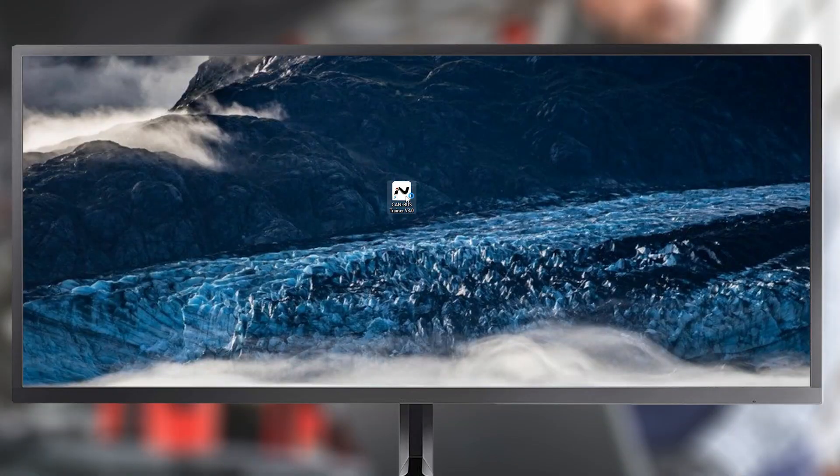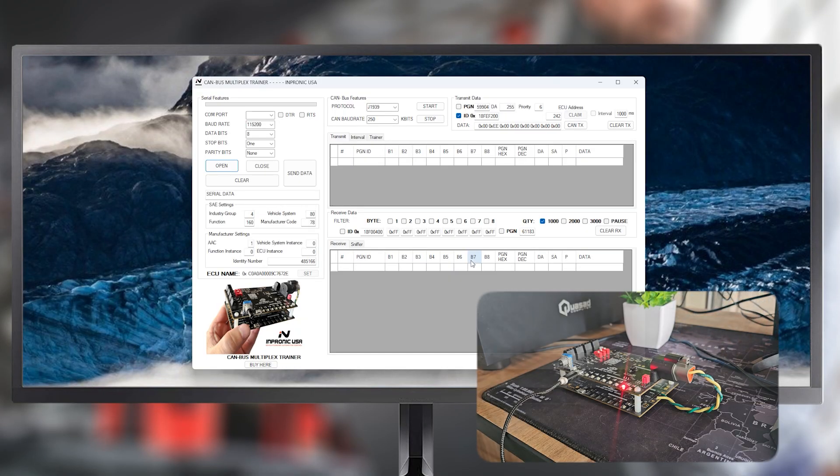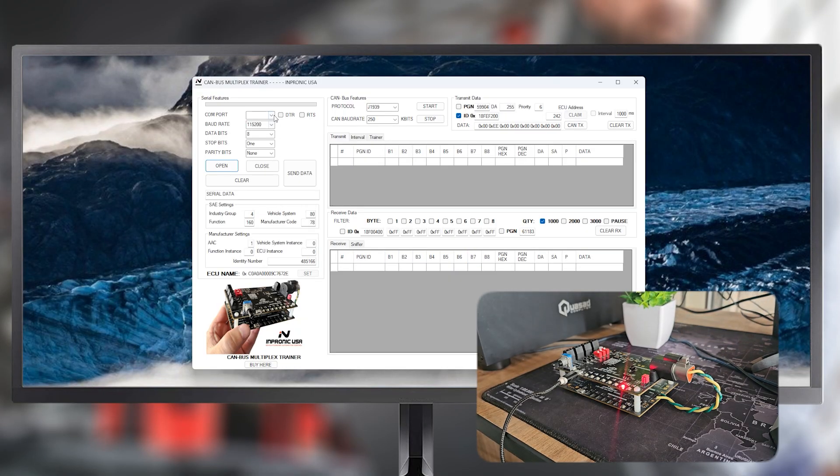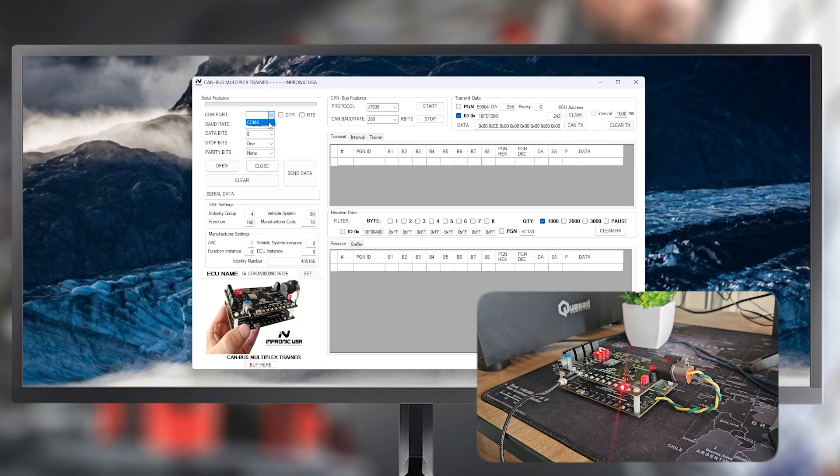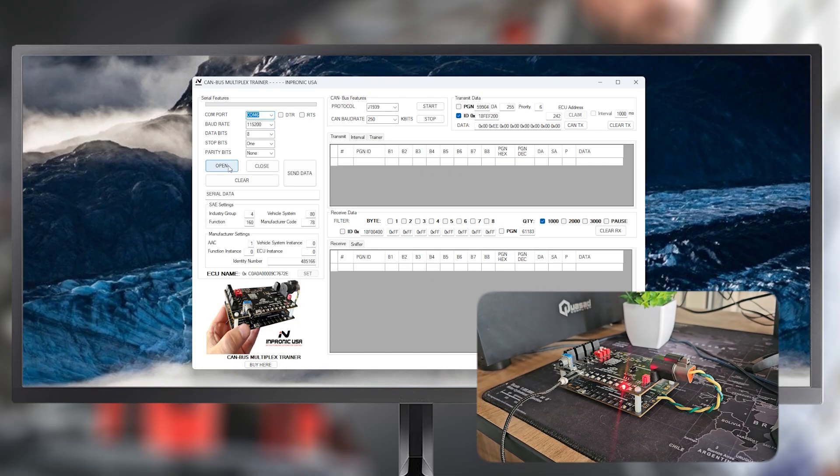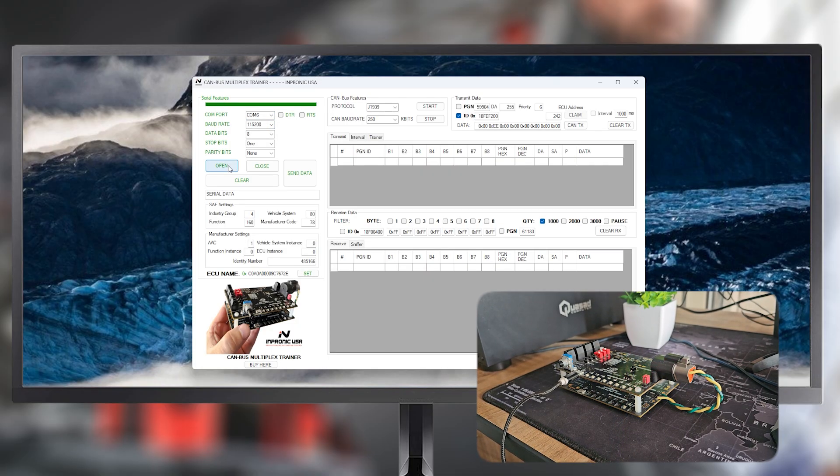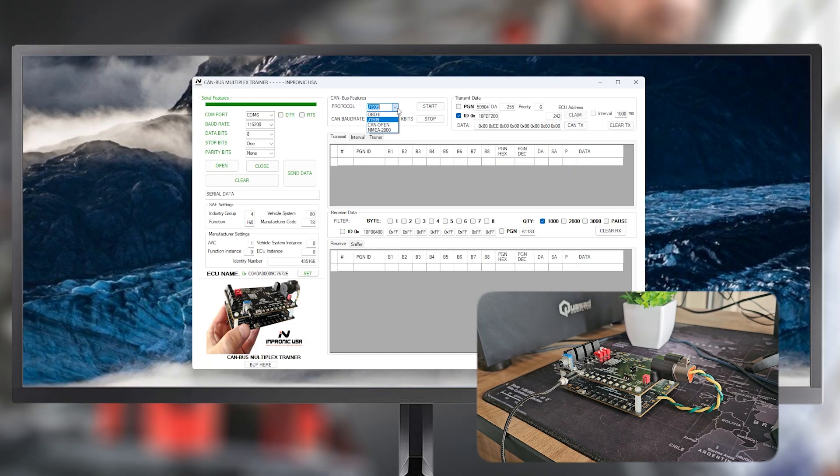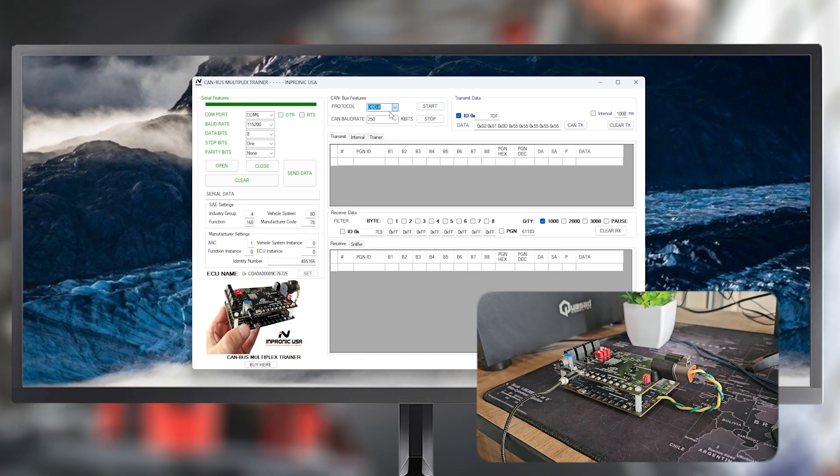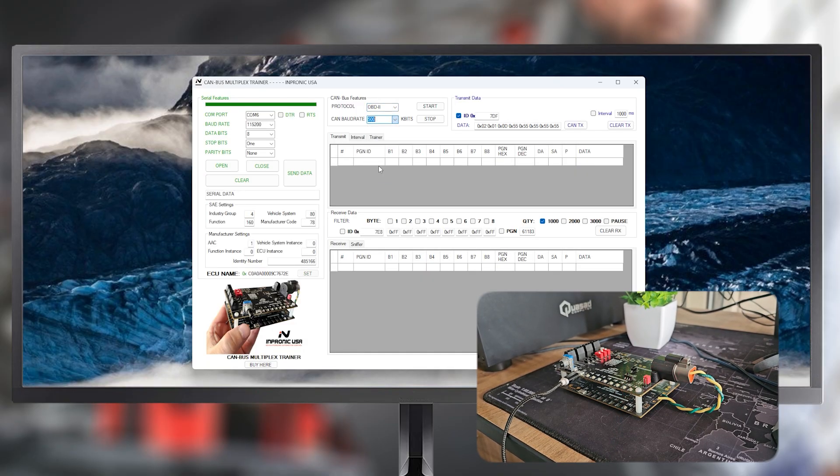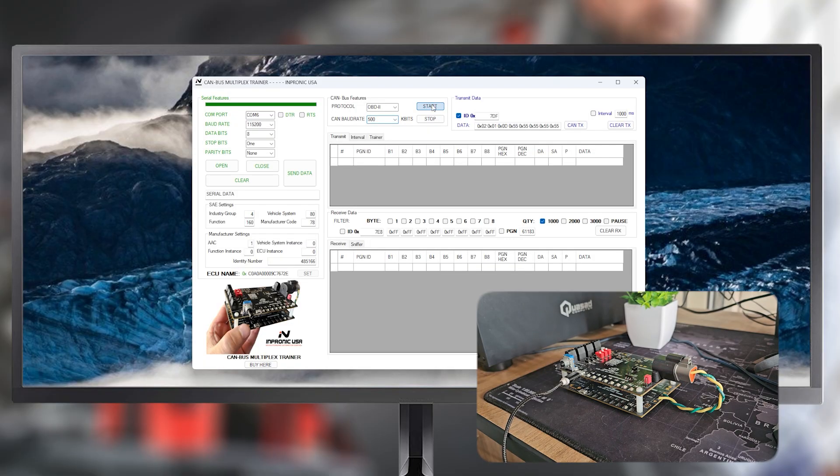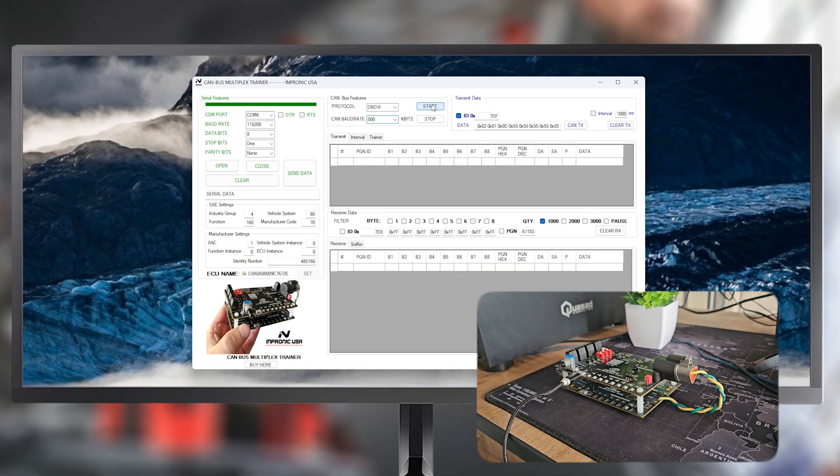Next, we open the trainer's application and select the upper board. In this instance is COM6. We open the port, connect to OBD2 here, set the speed to 500 kilobits per second, which corresponds to OBD2 protocol, and then press Start.